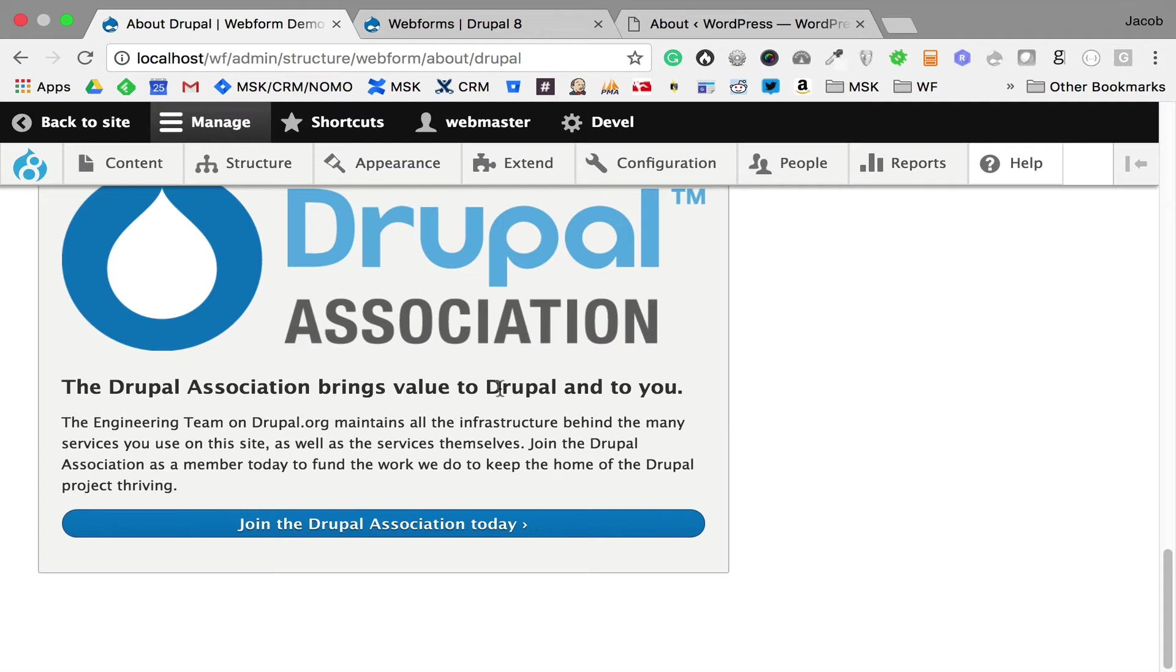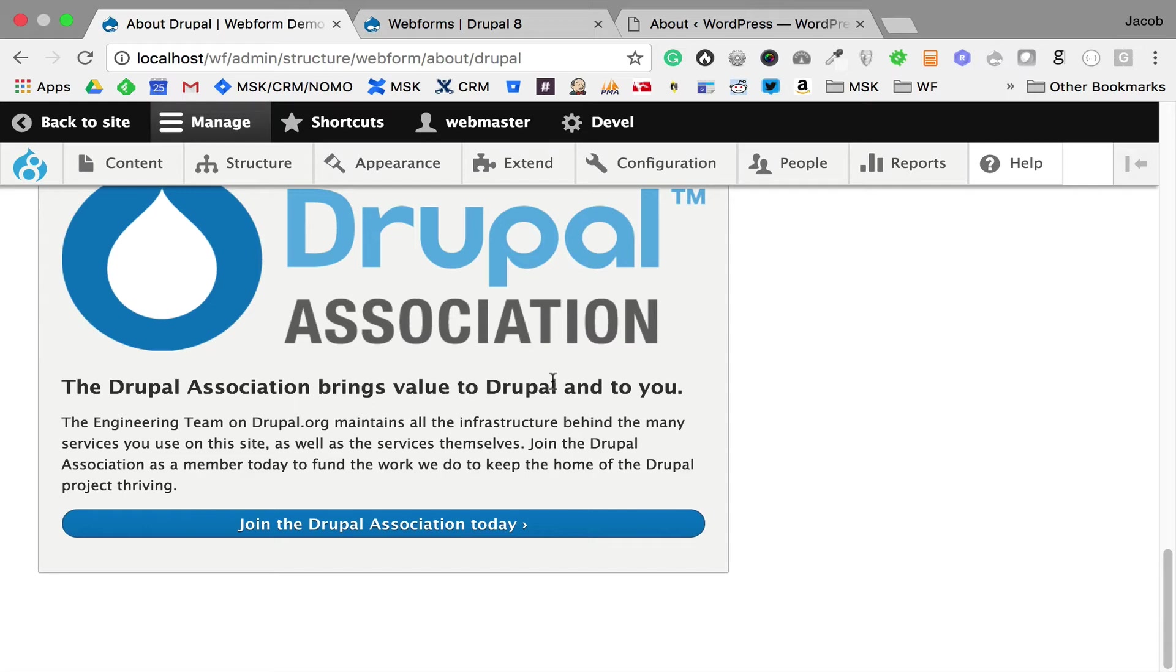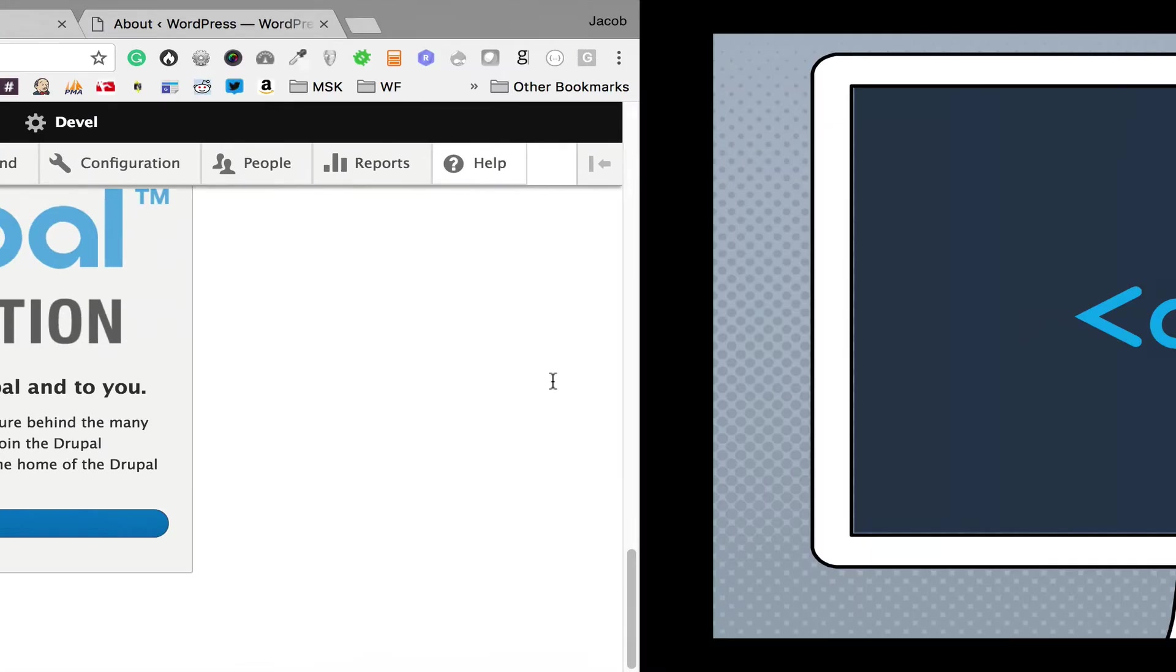I don't think membership dollars will solve the Drupal Association's financial issues, but it creates awareness. For every hundred new members, probably one corporate sponsor is added to the Drupal Association. Corporate sponsorship is probably the key to the Drupal Association's future, to continue forward.